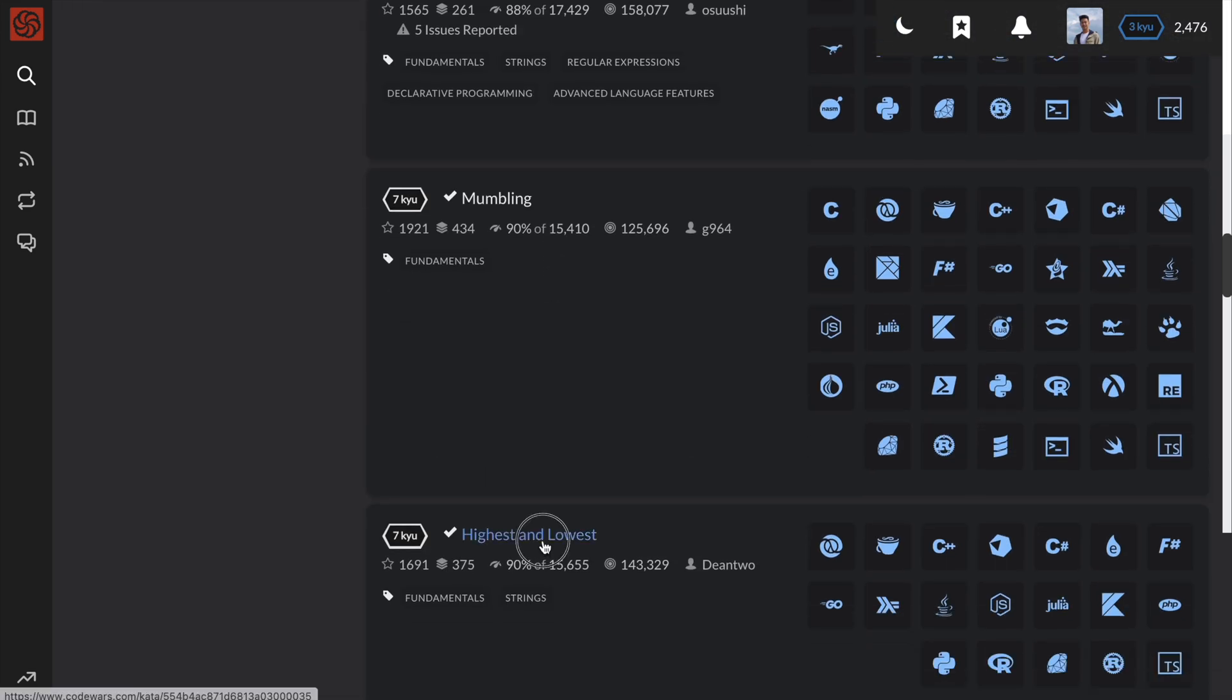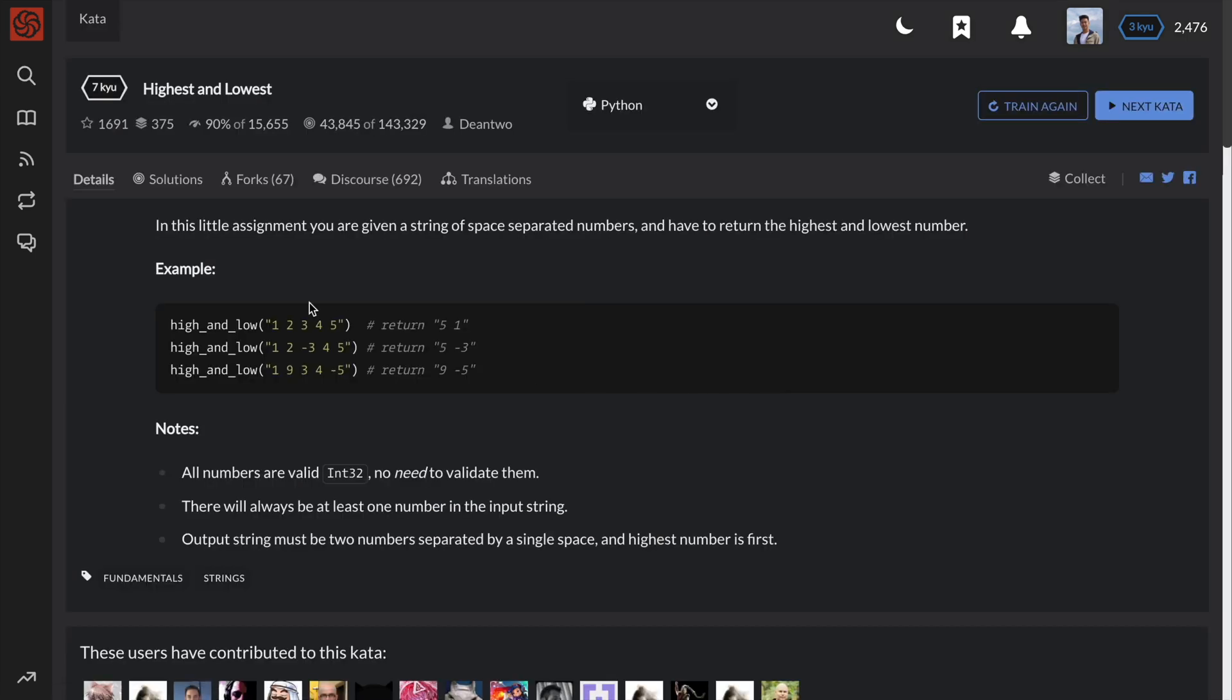This problem is called highest and lowest. Given a string of space-separated numbers, we have to return the highest and lowest number.